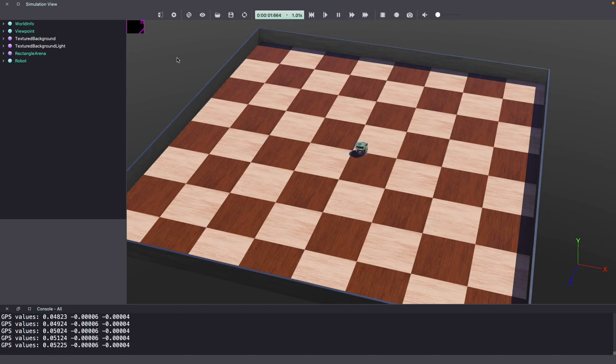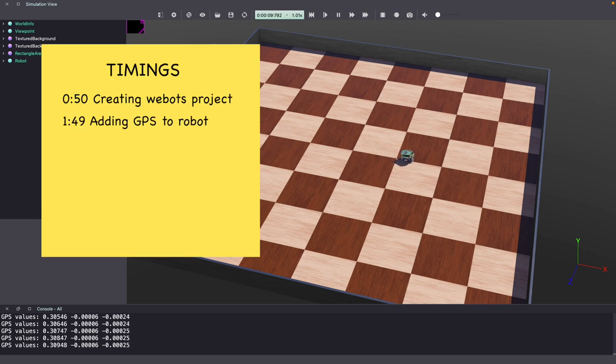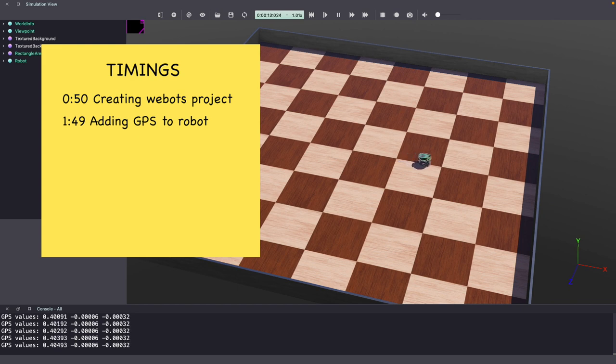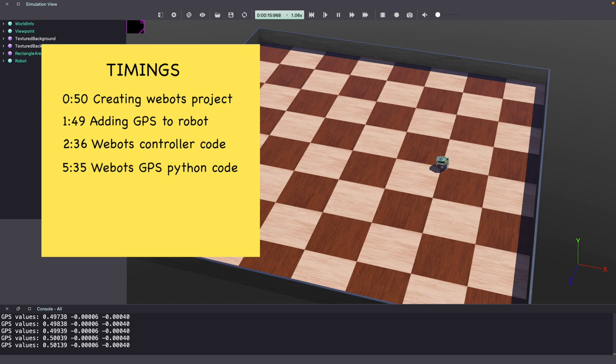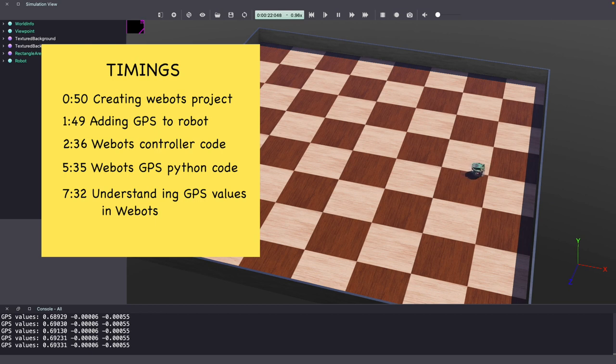Hey everyone, my name is Kajal and welcome to a Webots tutorial video. In today's Webots tutorial video, we will learn how to use GPS. I'll talk about how to add GPS to your robot, changes in the setting, and the code to use GPS values.